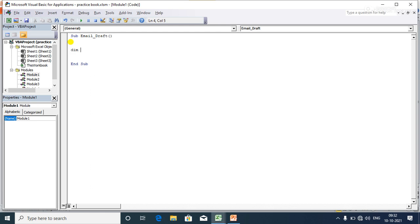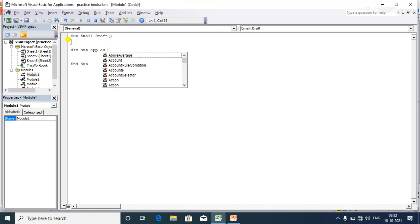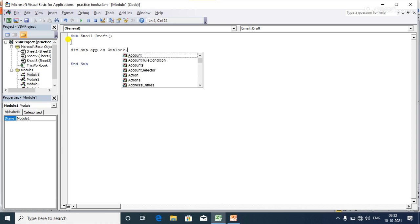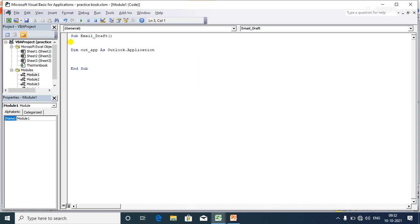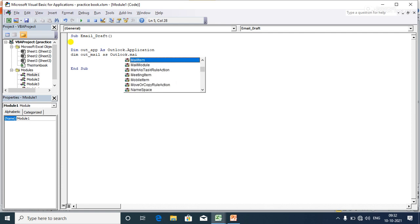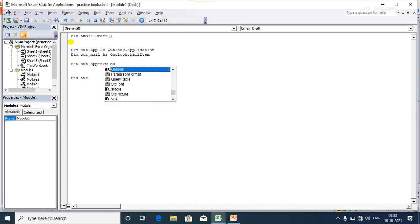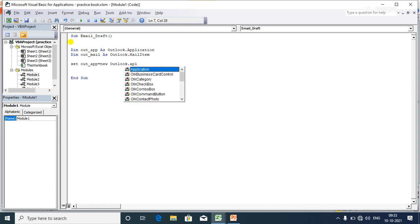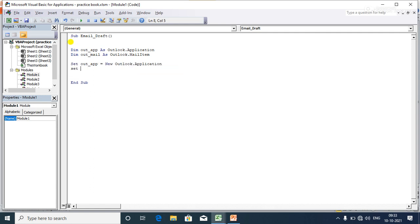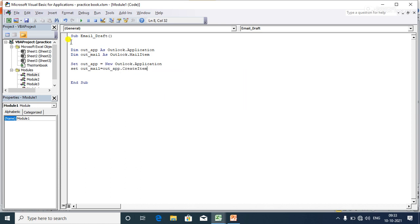Now I'm declaring a variable 'outApp' as an Outlook.Application, and another variable 'outMail' as an Outlook.MailItem. I then set the 'outApp' variable as a new Outlook.Application, and set 'outMail' equal to outApp.CreateItem, passing the MailItem constant.